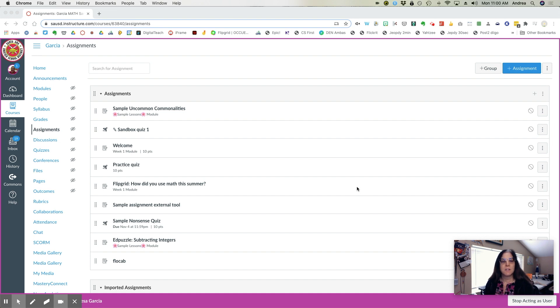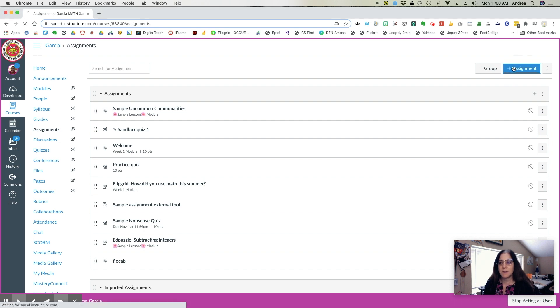Start by logging into your course, go to Assignments, and select Add Assignment.